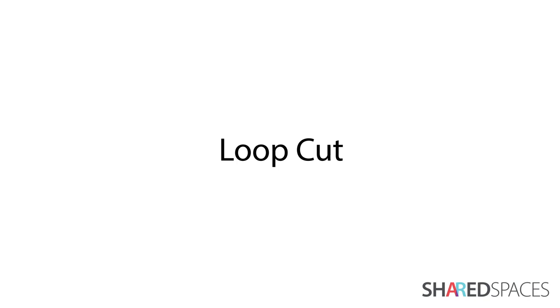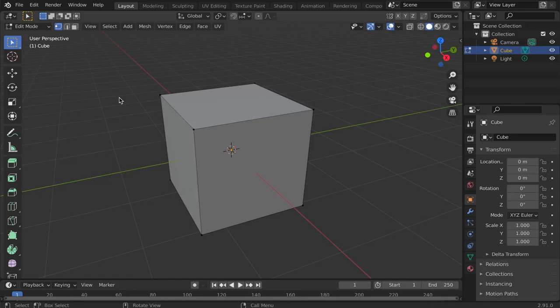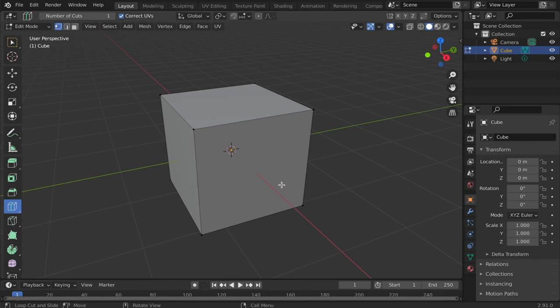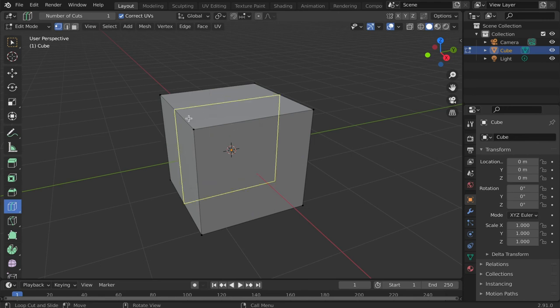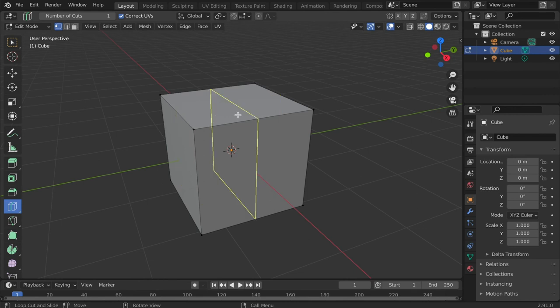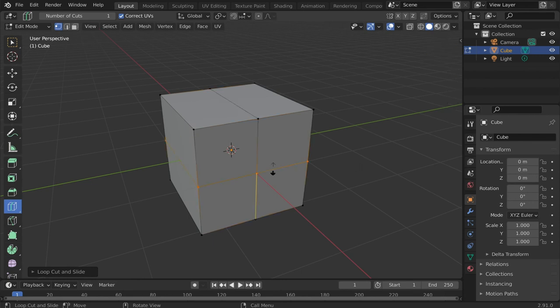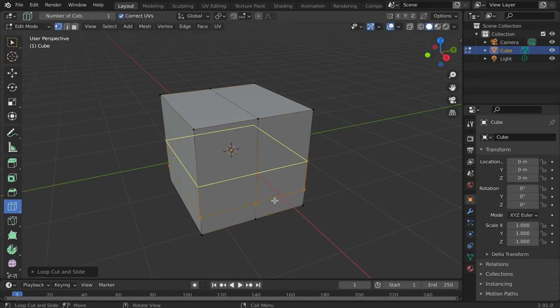A loop cut subdivides faces by inserting a new loop of edges. Click the loop cut icon and hover your cursor over the mesh. A yellow line appears at the midpoint of the face. This line indicates where a cut can be made. If you're happy with the placement, left-click to select the cut line. If you want to position the cut line at a different location on the face, click and drag the cursor and release the cut at the desired location.